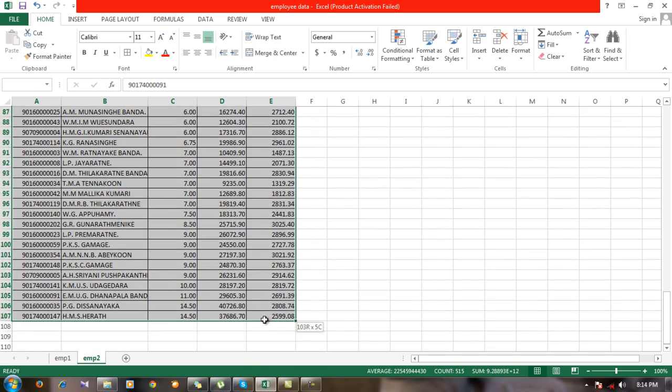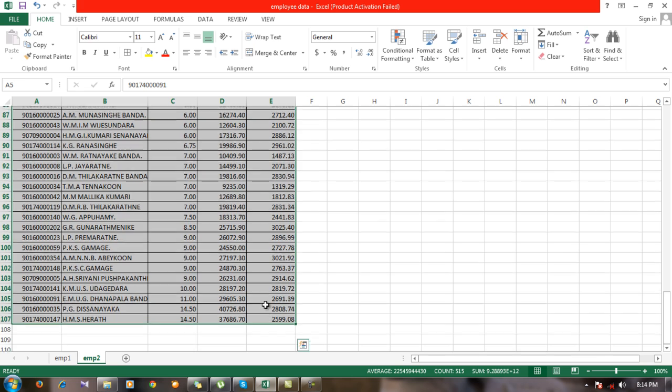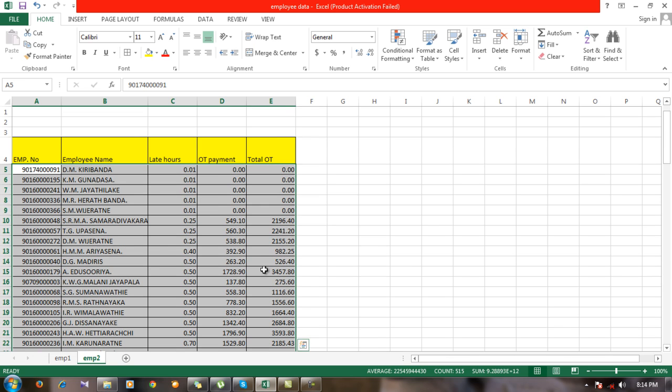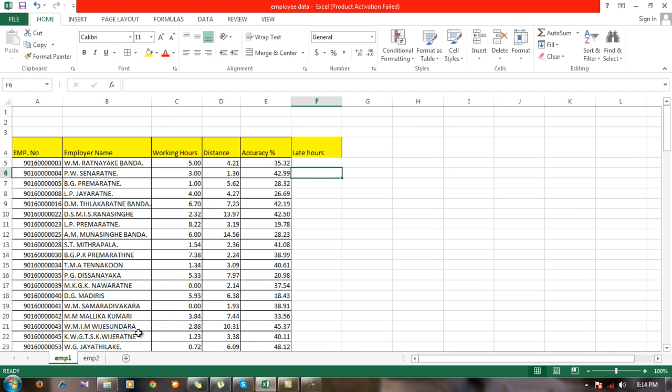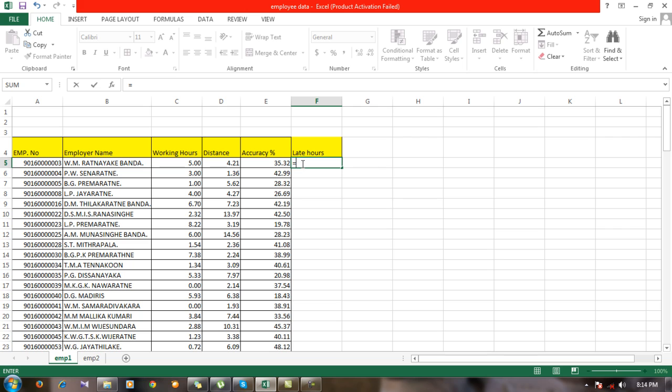You have to select these five columns without the variable names and give a name for this set of data. So I'm going to give a name like data1.